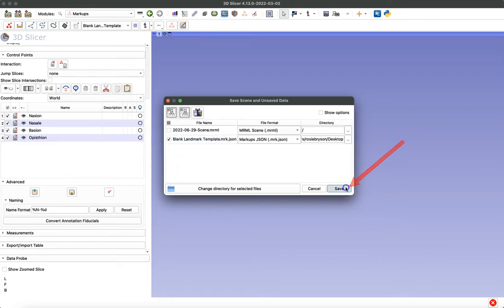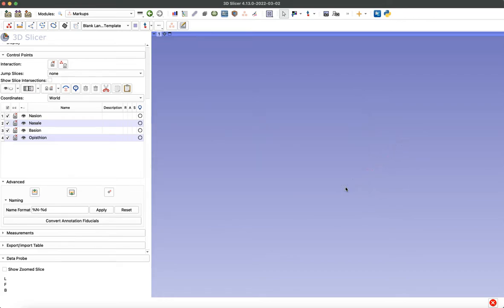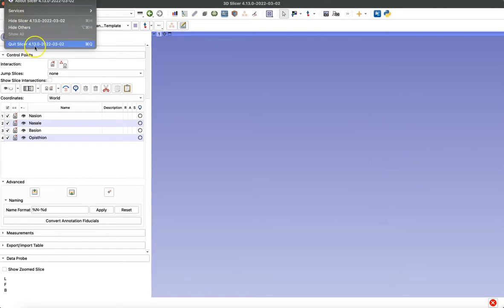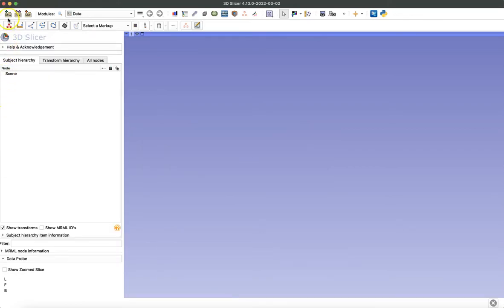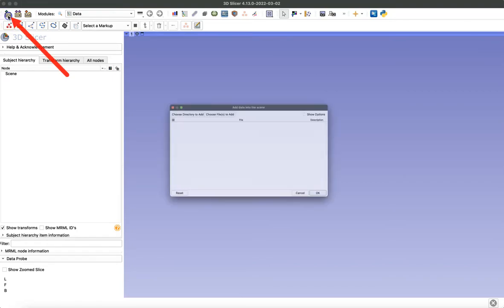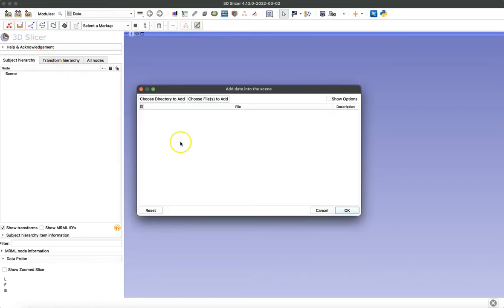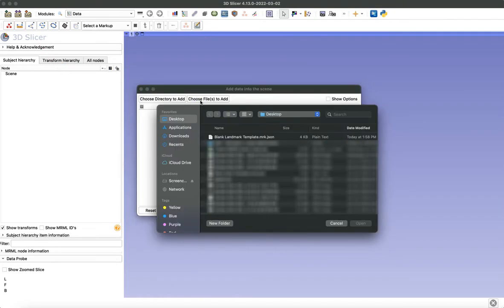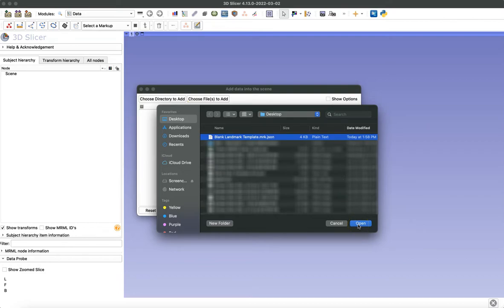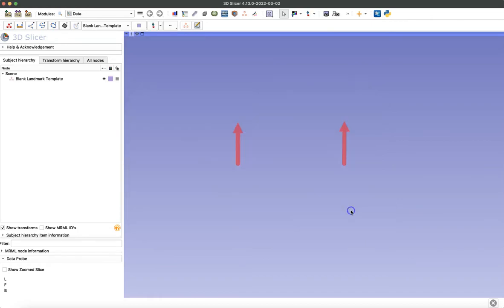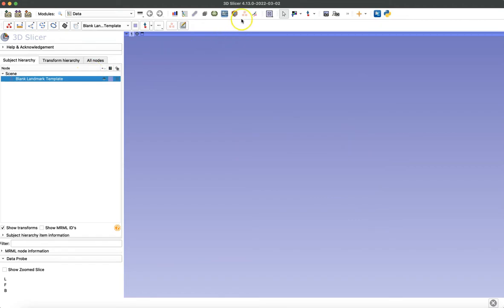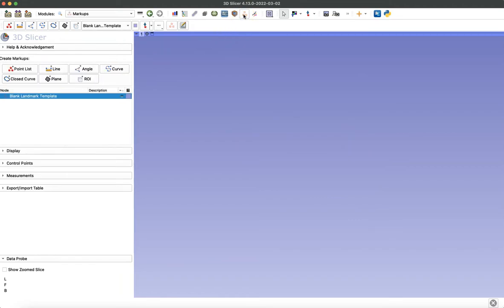Now I'm going to close out Slicer, as if we were starting a data collection process, and I'm going to pull in that blank template we just created so I can practice taking points. I'll do that by clicking this data icon to the left. Now I'm going to choose files to add and then select that template we just created and click open. This window is showing us it's a markups file and it's in the right format. Now we have to navigate back to that markups module by clicking the icon at the top or using the drop-down menu.